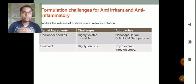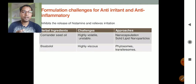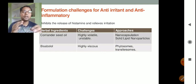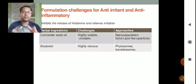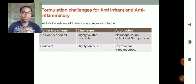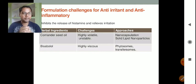Formulation challenges for anti-irritant and anti-inflammatory herbal cosmetics: anti-inflammatory herbal ingredients inhibit the release of histamine and relieve irritation. An example is coriander seed oil, but the challenge in formulating these oils is that they are highly volatile and unstable.